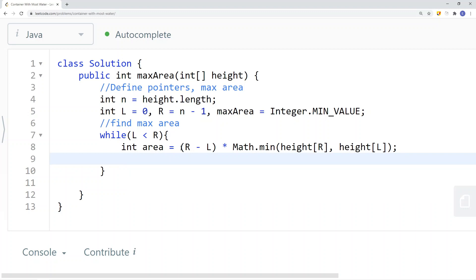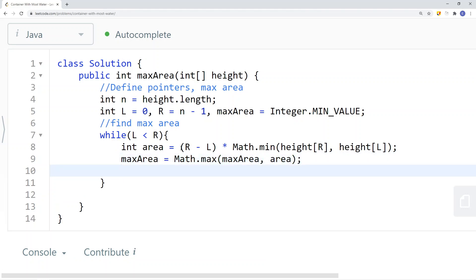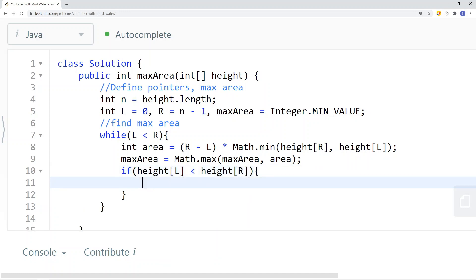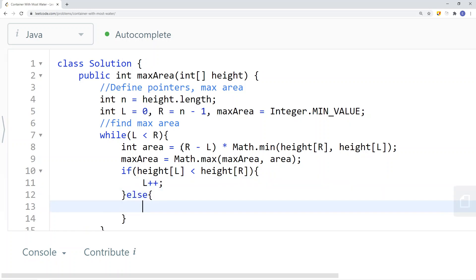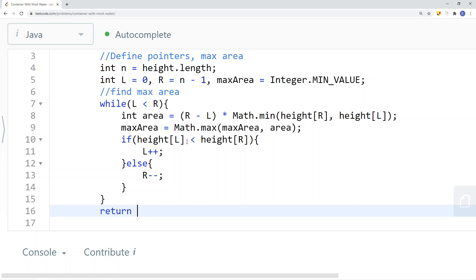Once we have the area, we update maxArea using Math.max(maxArea, area). Then we decide which pointer to move: if height[left] is less than height[right], we move the left pointer one to the right. Otherwise, if height[right] is less than height[left], we move the right pointer one to the left. At the end, we return the maxArea seen so far.